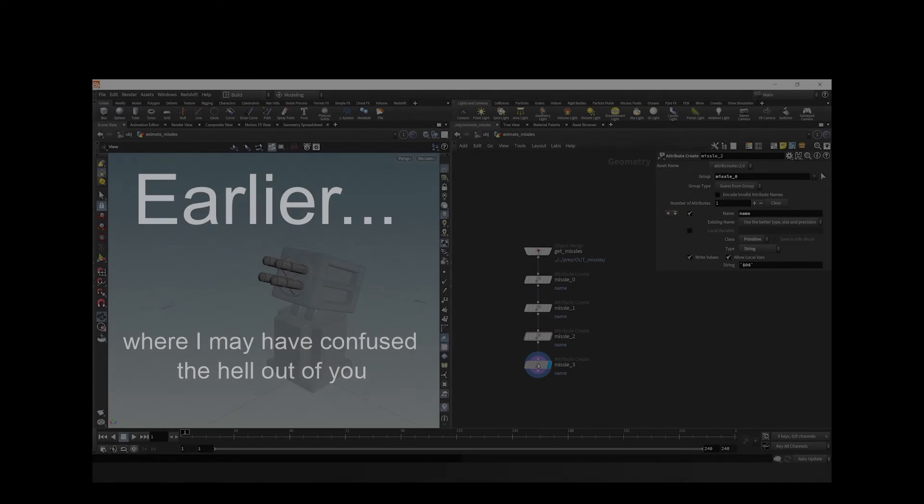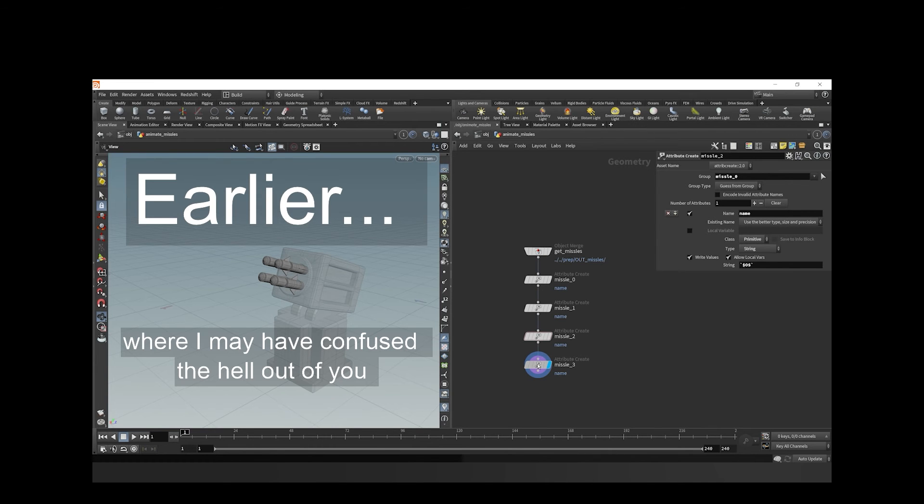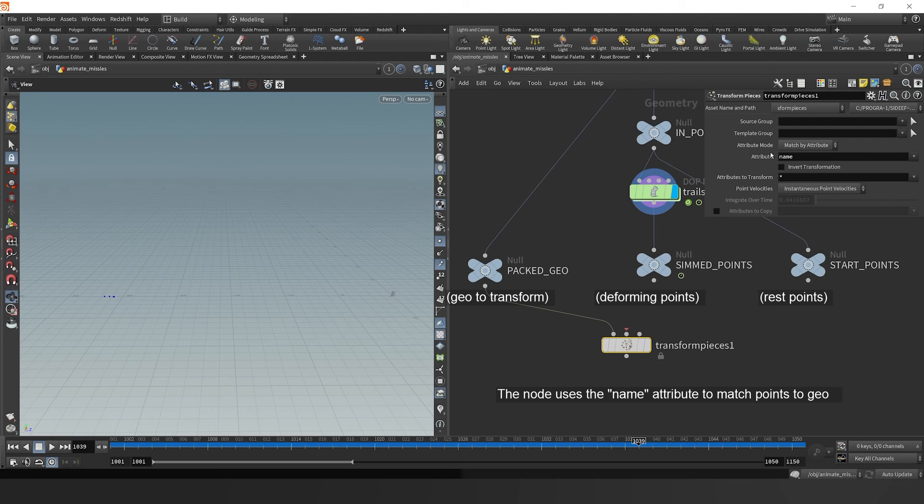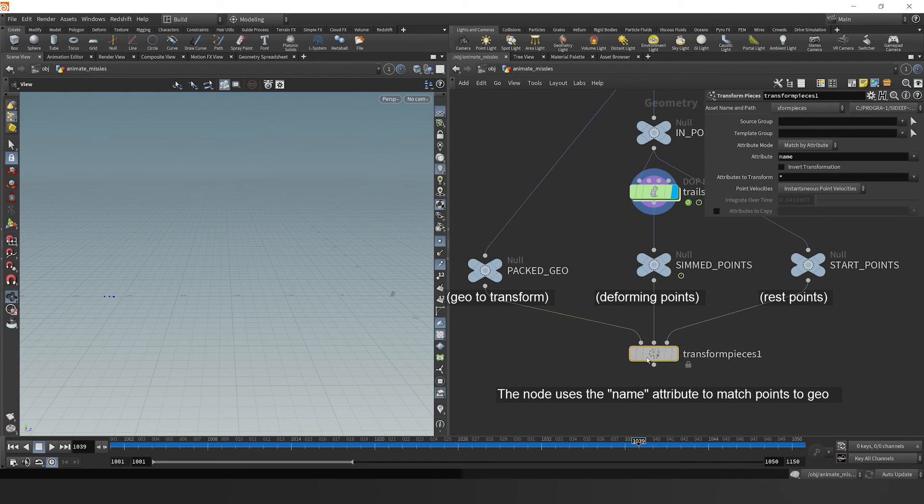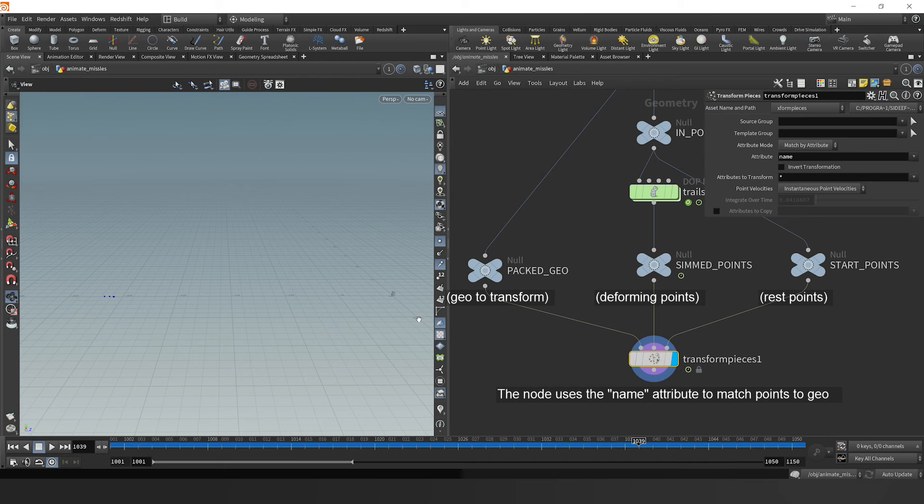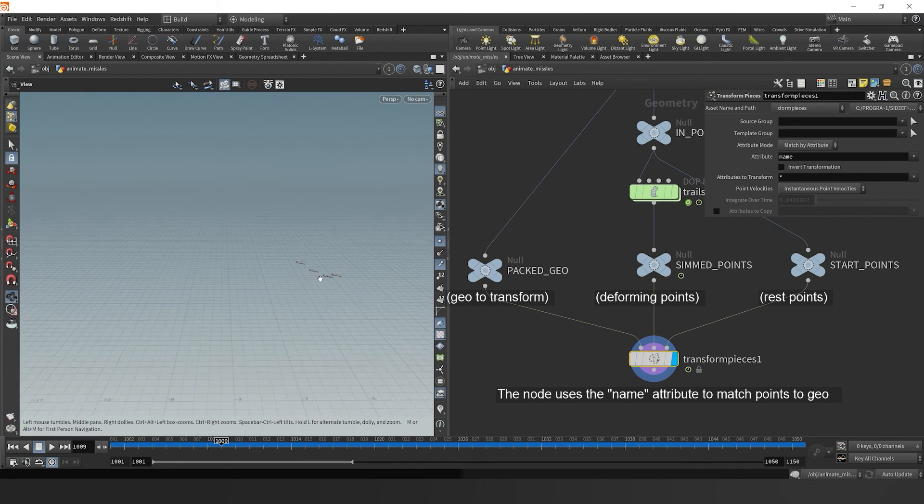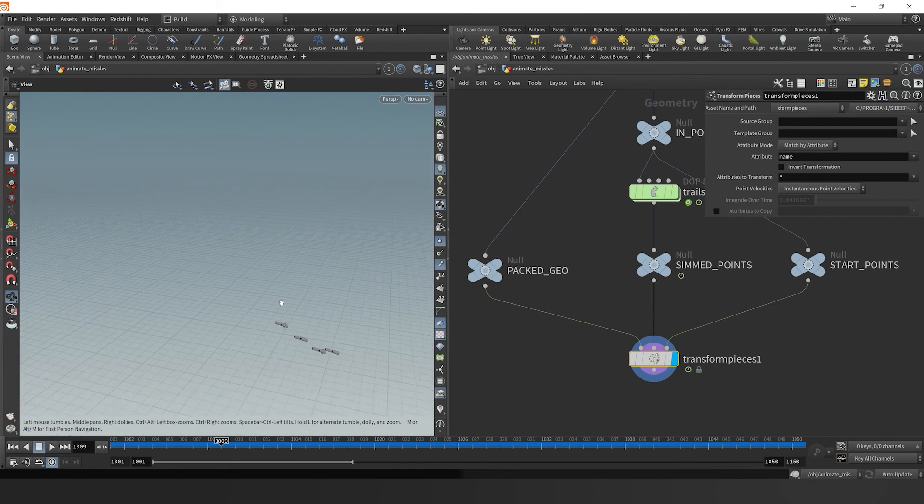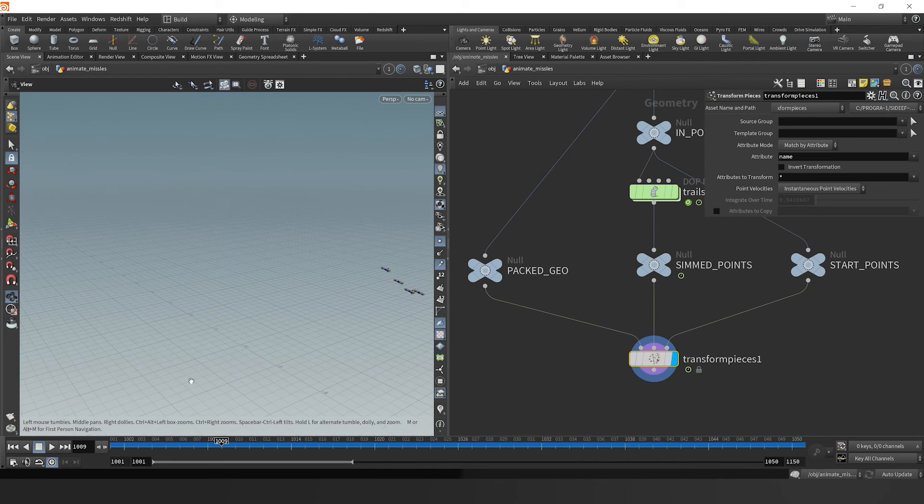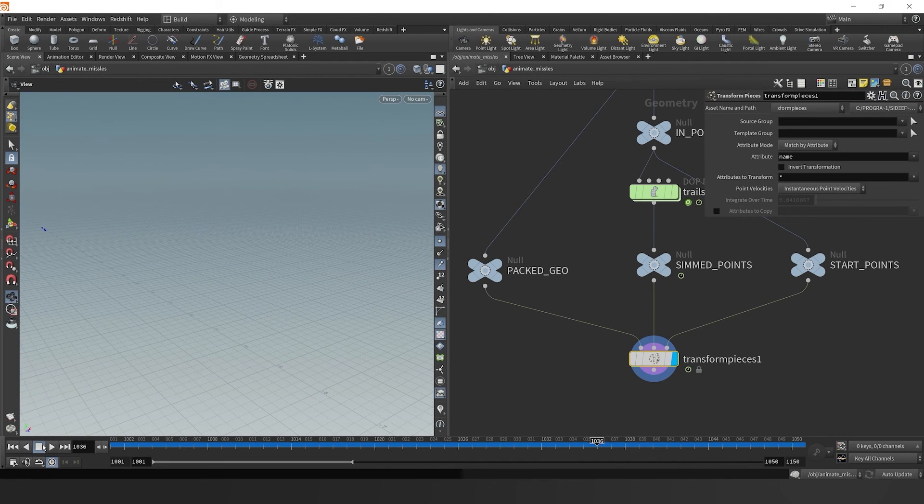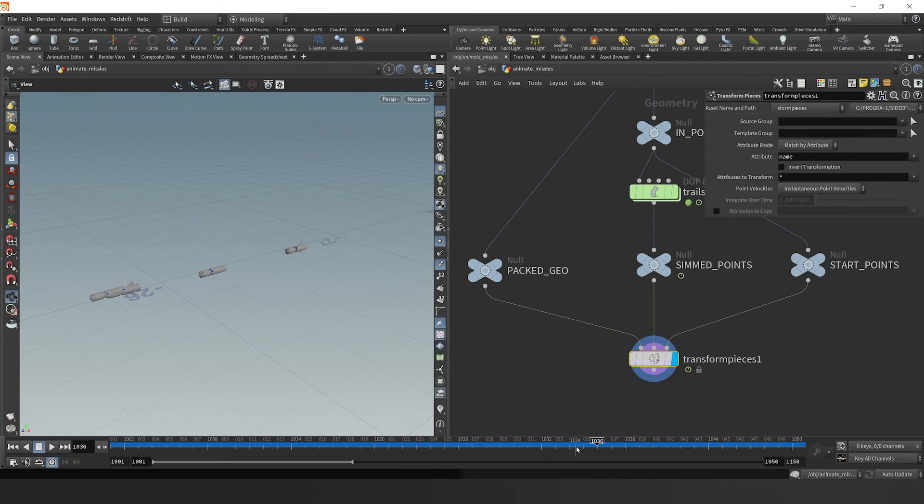You remember that at the beginning of this lesson, I said that name attribute would come in handy later, this is where it's coming in handy. We'll plug in the pack geo and by the name, we can then plug in the other inputs. Then we see that our missiles are now translating in the same way that those points were. This is an easy way to animate a lot of objects all at once.